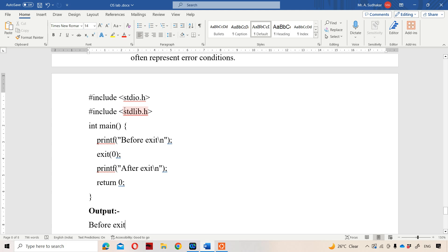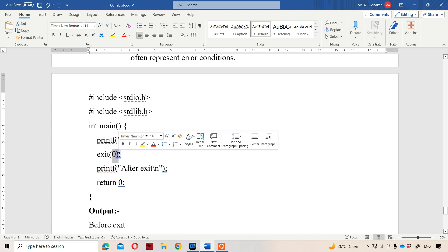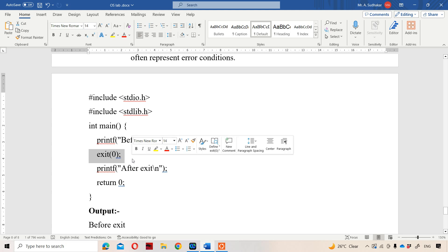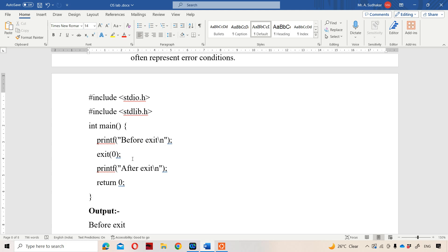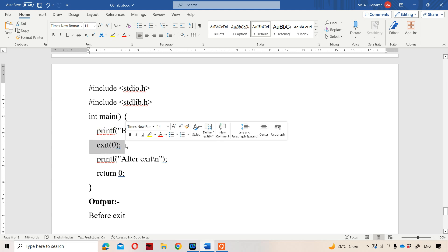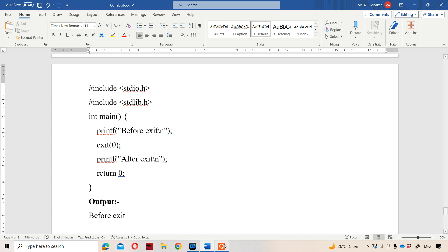We are using stdlib.h because the exit system call is available in stdlib.h. First, "before exit" will be printed. After that statement we have exit(0), where 0 means successful termination. Whenever that statement is executed, our program will be terminated. So we will get only the message before the exit function. The statement "after exit" which appears after the exit system call won't get displayed, because whenever exit is executed, the program is terminated.